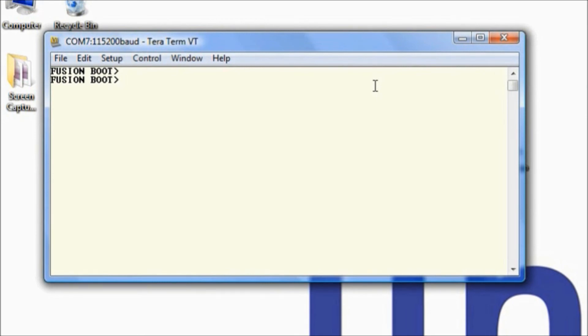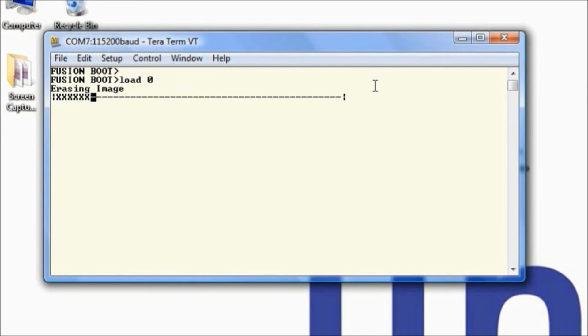Next, we'll type load zero and hit enter. This is going to erase the image that's on there right now. It's going to erase the flash memory, so we'll let this finish.